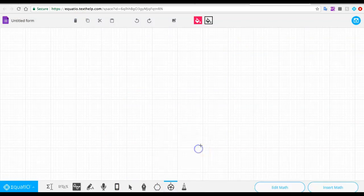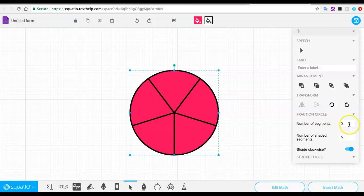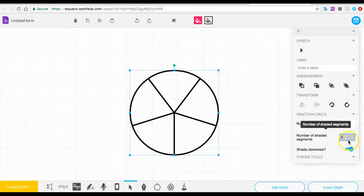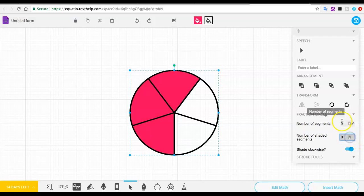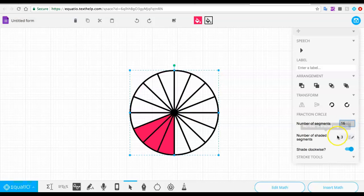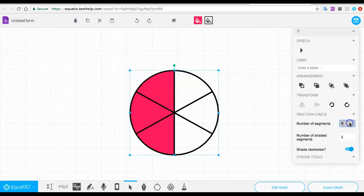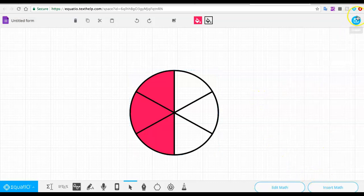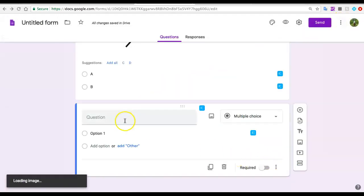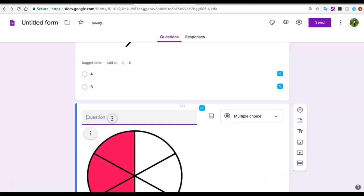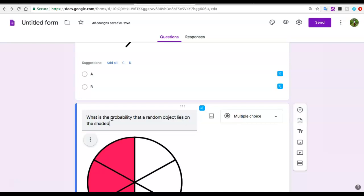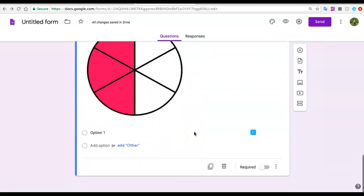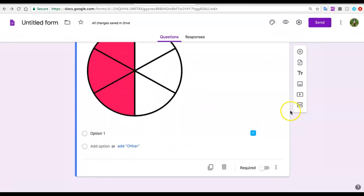Another thing you could add is, for example, a fraction circle. If I want a fraction circle with three shaded segments and six segments in total, I could do this. Then I could again upload it and ask questions to my students. I could add a question like what is the probability that a random object lies on the shaded region. This question needs a few more details, but you get the point. This is really useful - look at how easy I created a quiz with a simple equation, a more complex one, graphs, and diagrams to help with geometry and probability.